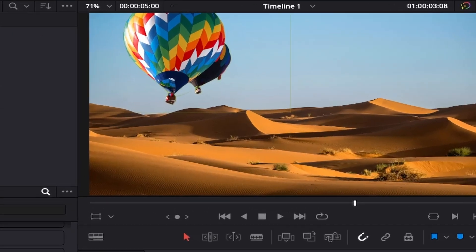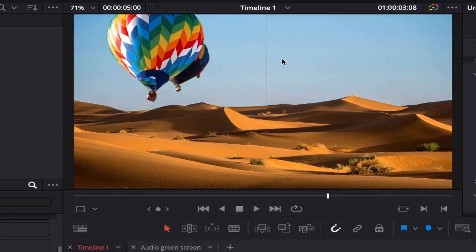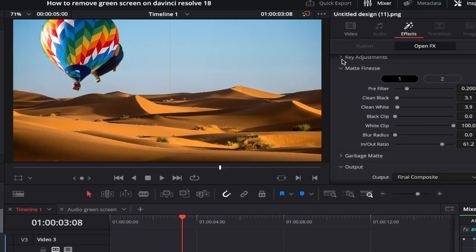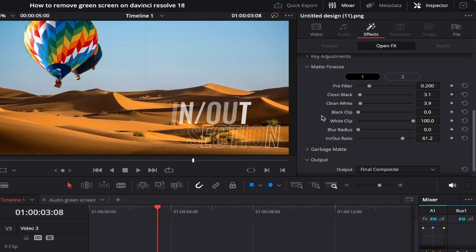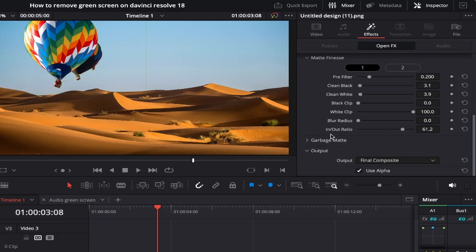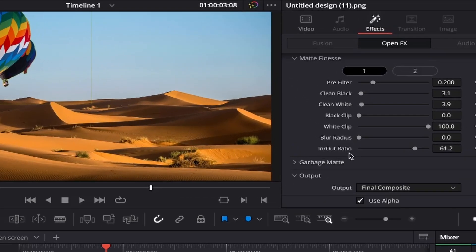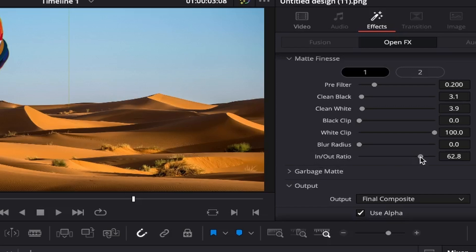If you notice that there appears to be a faint line around the edges just here we can also get rid of this quickly by coming back into the matte finesse drop down menu within inspector effects and coming down to the in out section. From here move the slider to the left and as you can see just like magic the outline starts to disappear.